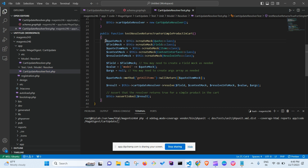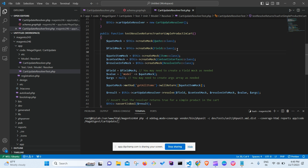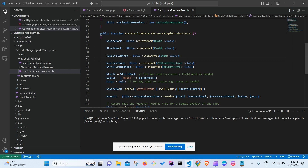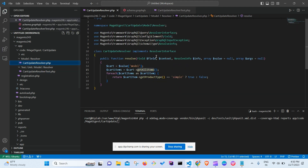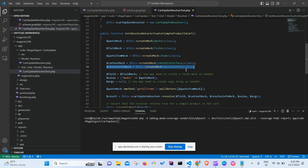There are two mocks related to cart objects: the quoteMock representing the cart, and a quoteItemMock. The fieldMock, contextMock, and resolveInfoMock come directly from the main resolver's parameters — Field, ContextInterface, and ResolveInfo respectively.